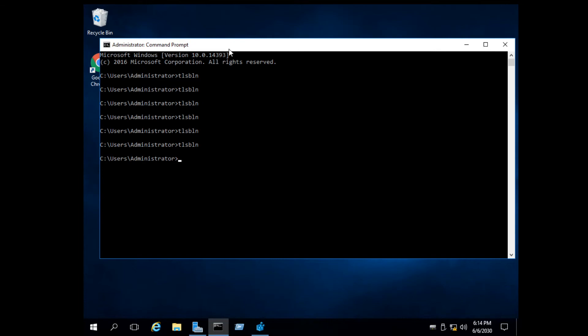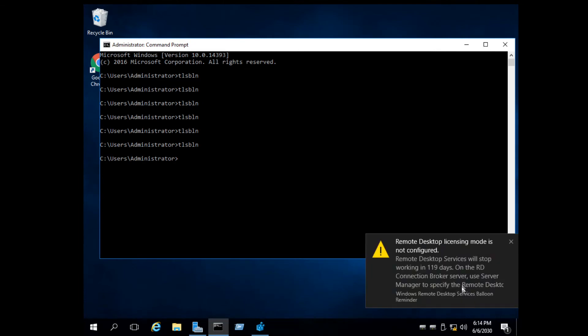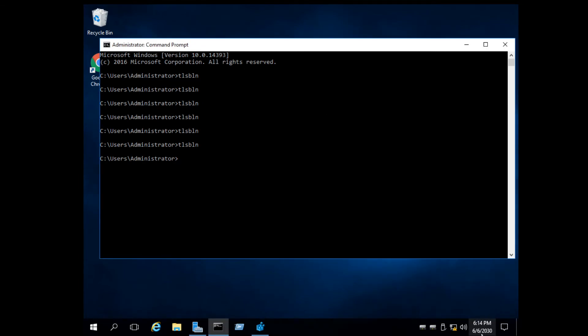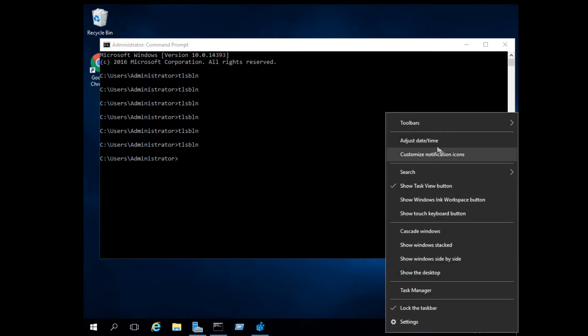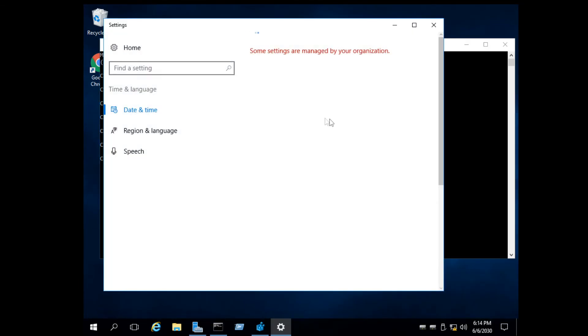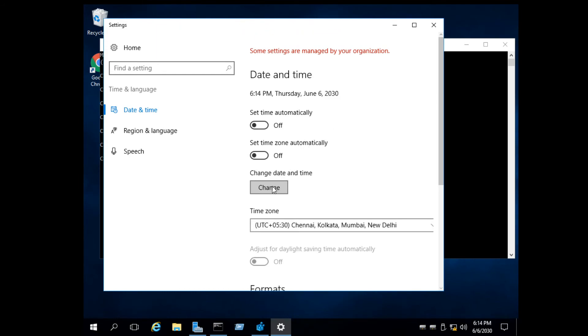Now check the remote desktop expiry date by using this command. After that, return back to the normal date.